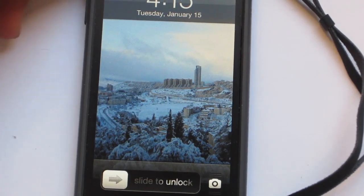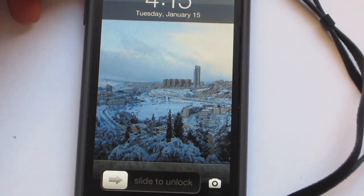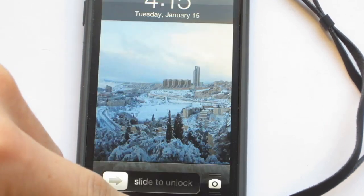Hey guys, Erin here of Apple Updates. In this video I'm going to be showing you some pretty cool things that you can do with Siri. Let's just jump right into it.